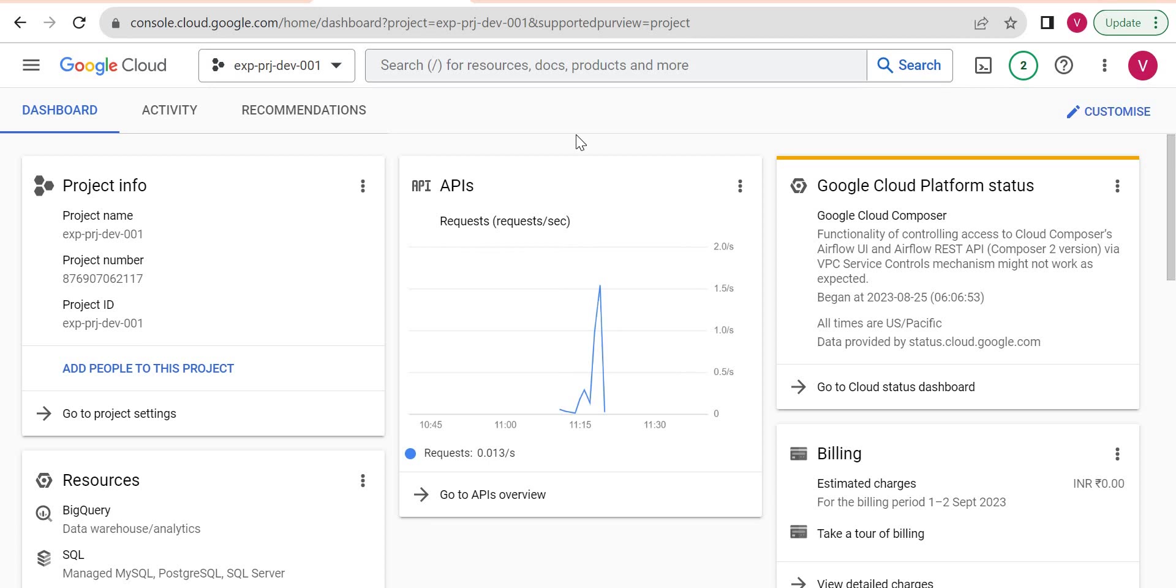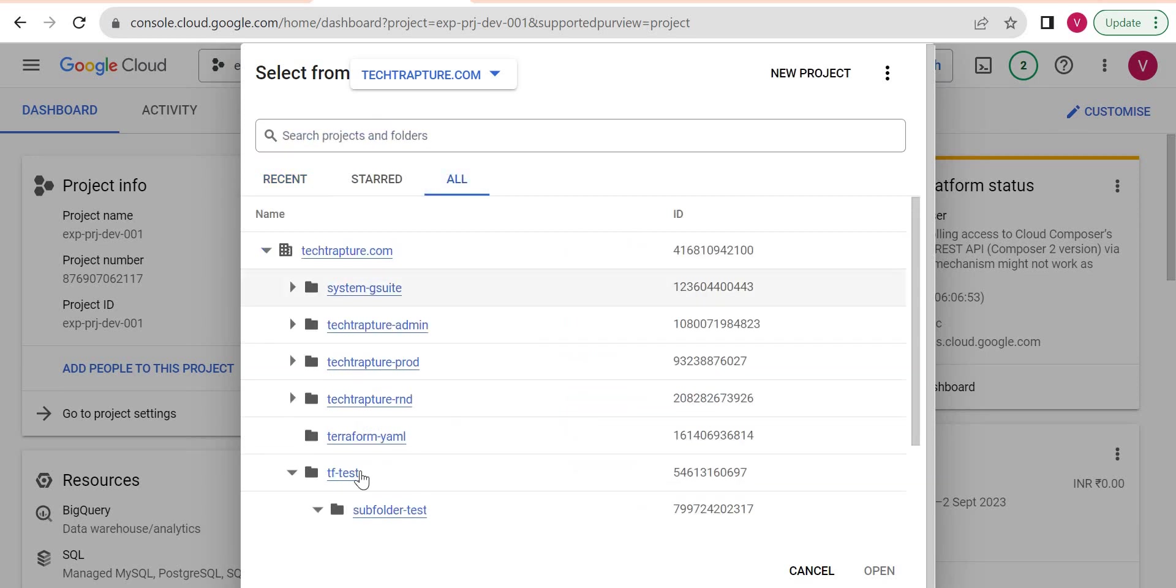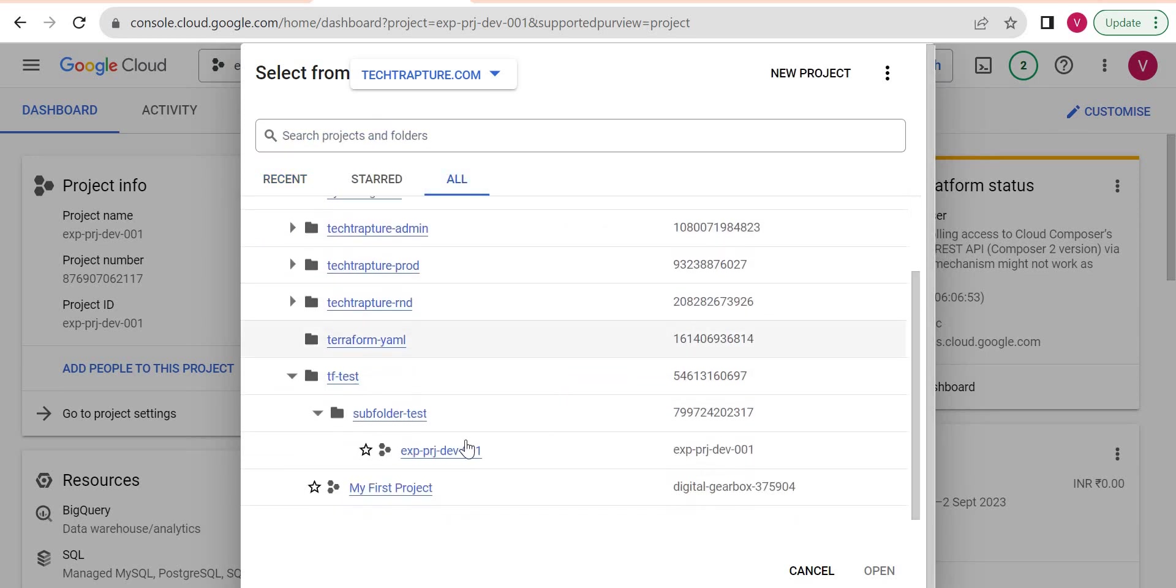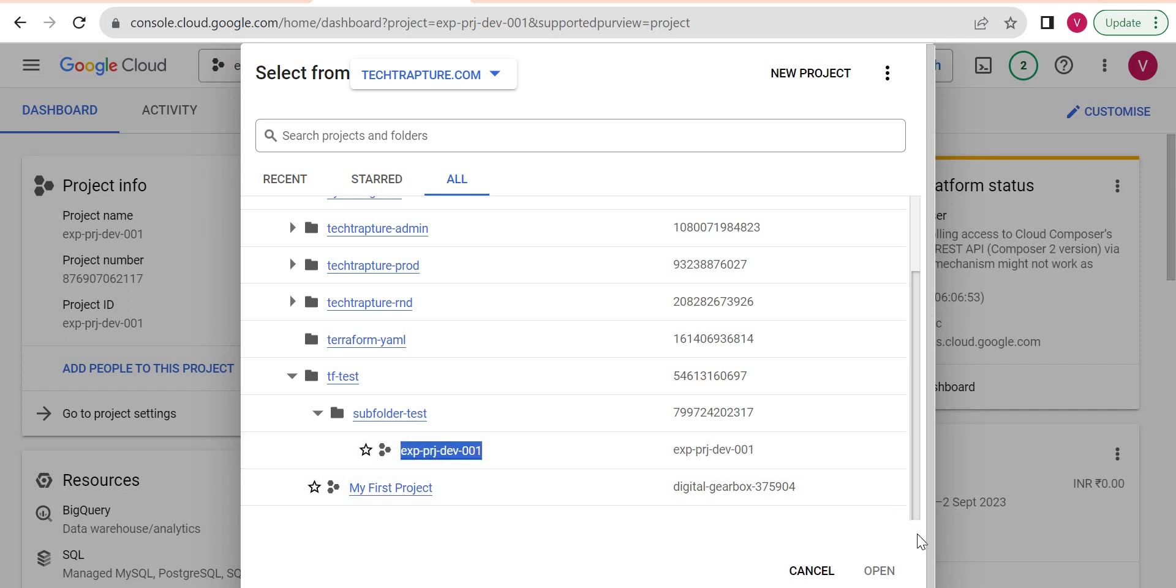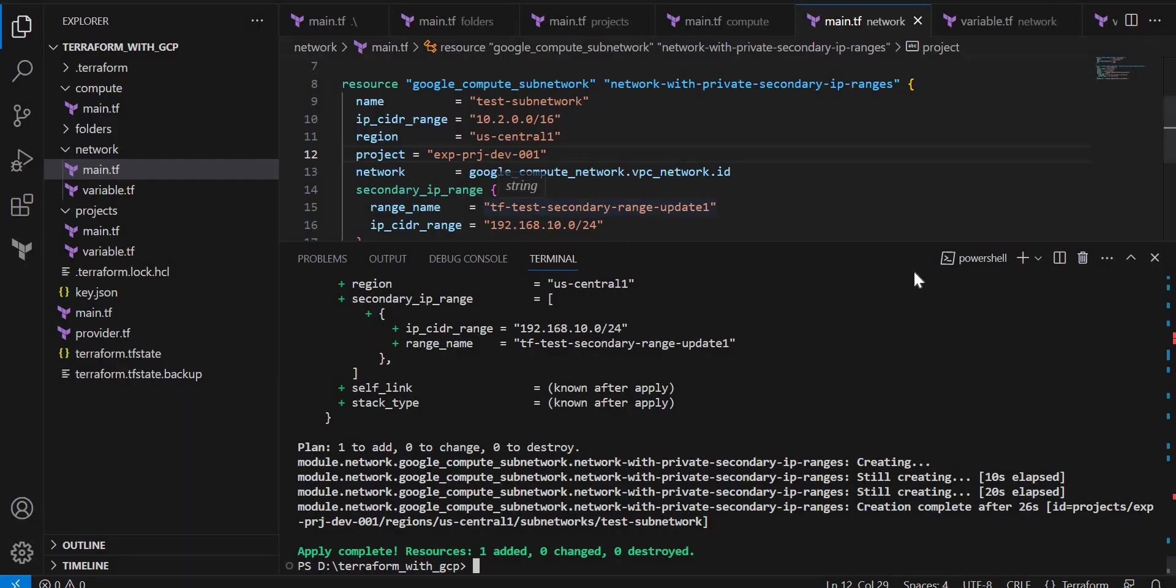Hello guys, welcome back. As of now, we have created a couple of resources here - folders, subfolders, then we created a project inside a subfolder, then we enabled APIs using Terraform, and then we created a network and subnetwork. Now we are going ahead and we are going to create one compute instance inside this network we created.